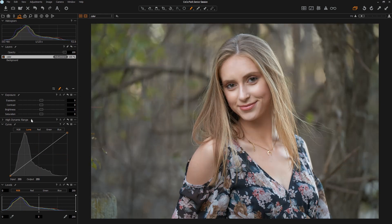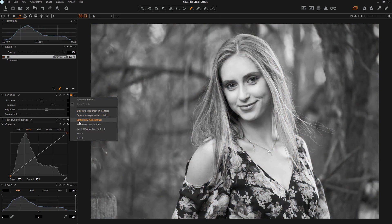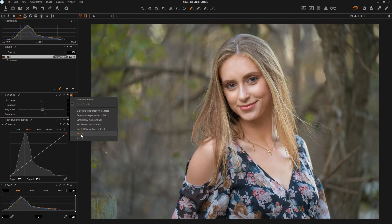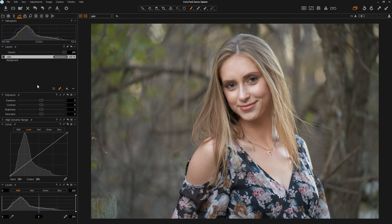I'm not going to cover the exposure, contrast, brightness, and saturation sliders because you should understand these from Lightroom. If you don't, I can probably make a separate video, because nuances like the difference between exposure and brightness are probably worth a video on their own. Each tool inside of Capture One has its own hamburger menu — that's what it's called — which saves different presets that come with it, and you can also save your own user presets for that specific tool.